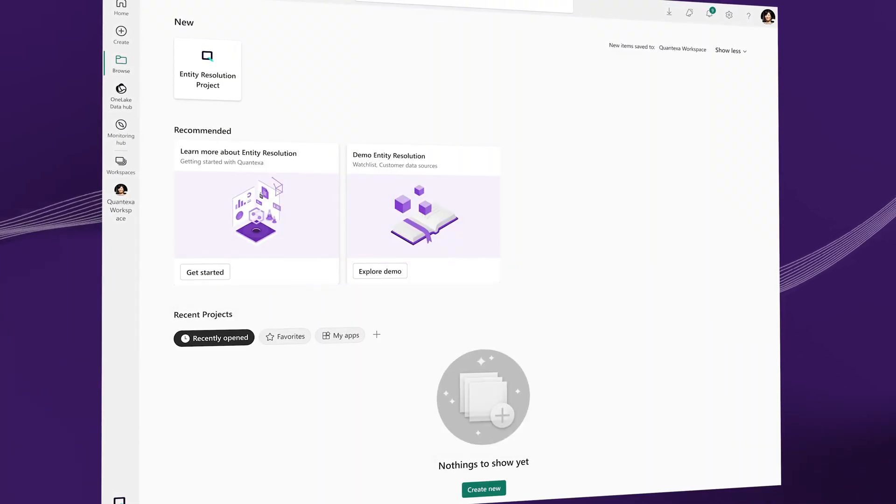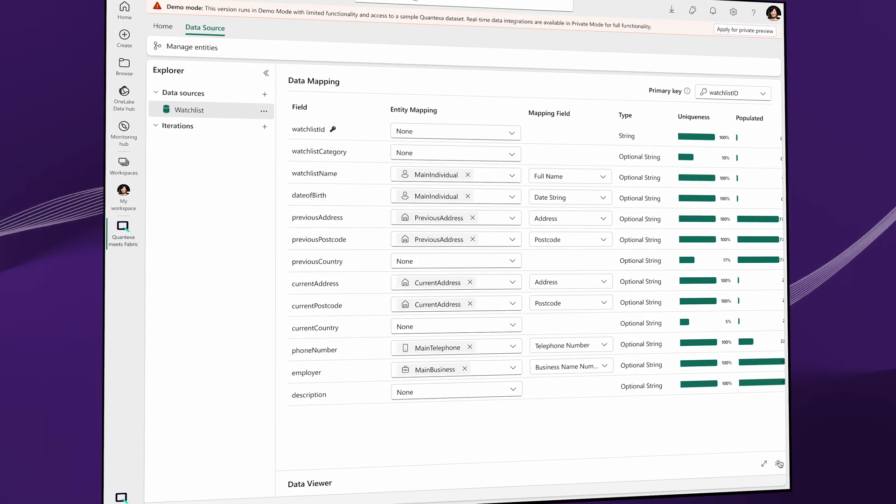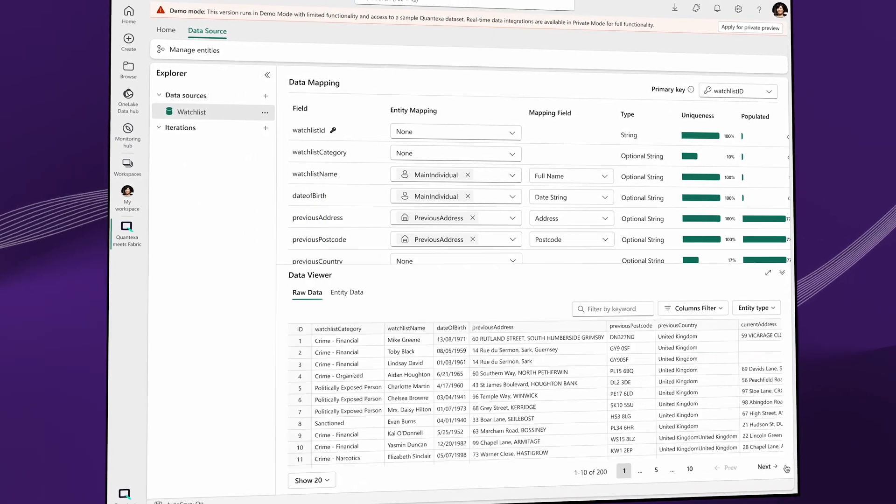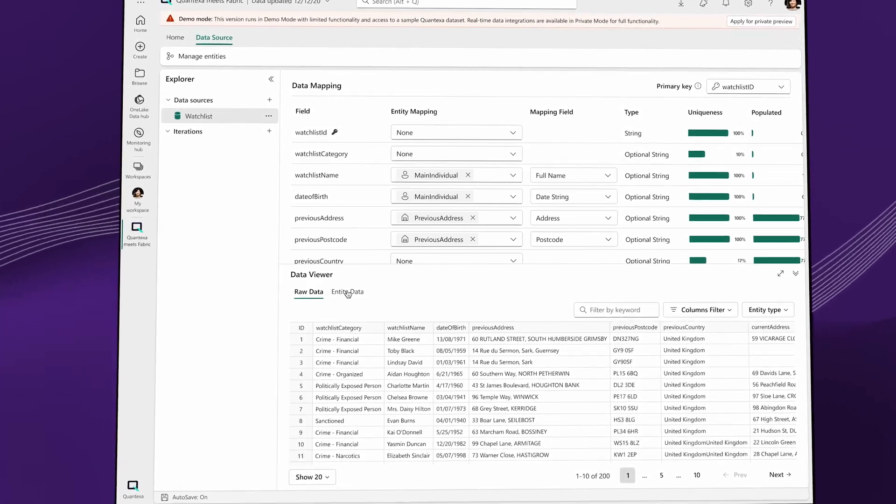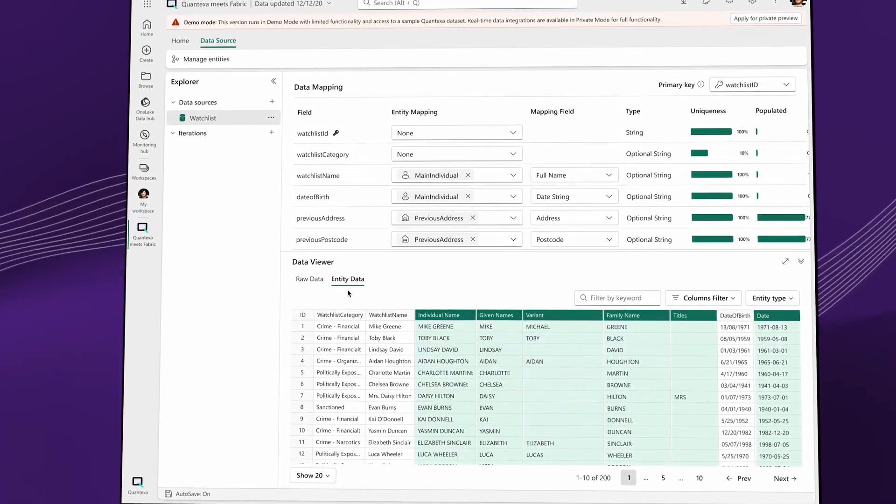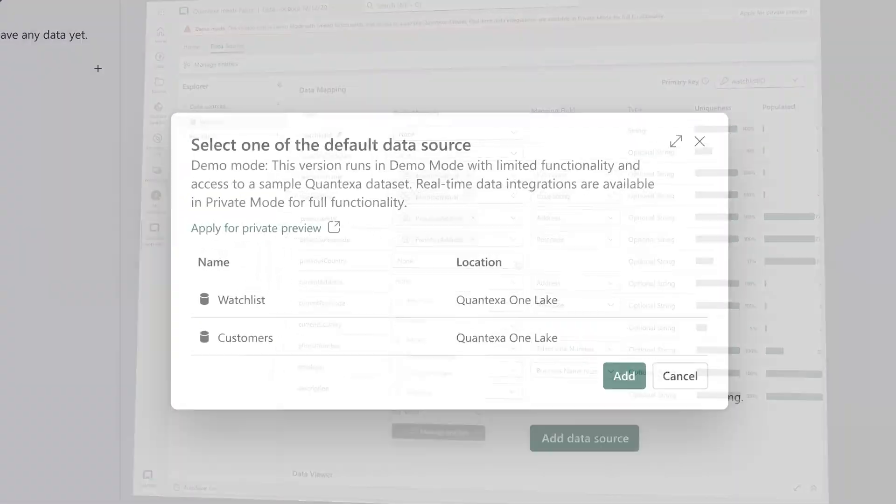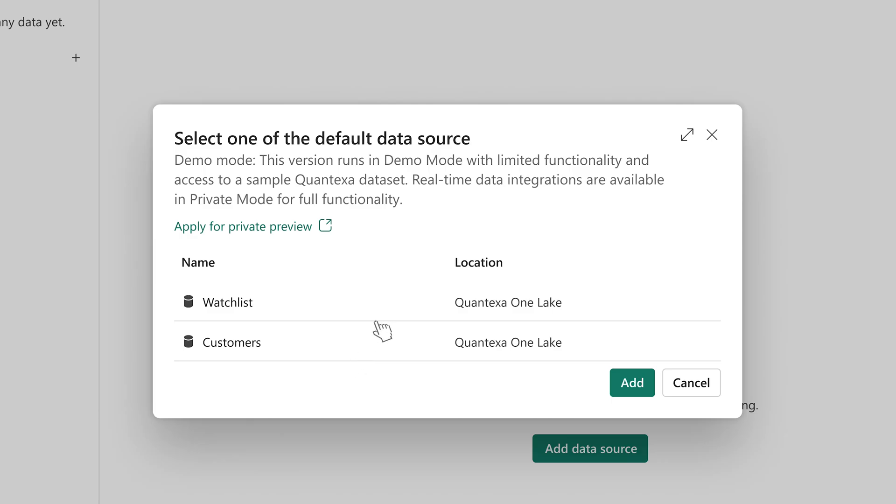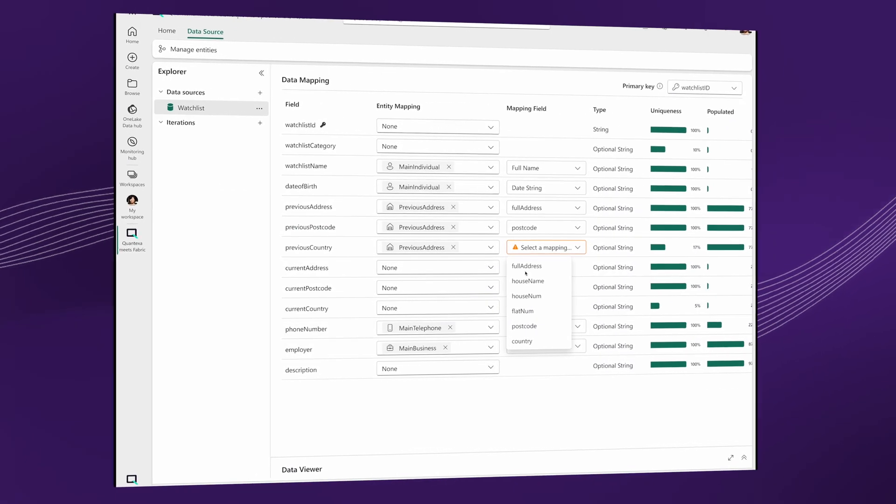Quantexa Unify uses advanced Entity Resolution to perform data matching with remarkable speed, scale, and 99% accuracy, helping organizations eliminate data silos and reduce the cost of getting data ready for AI.